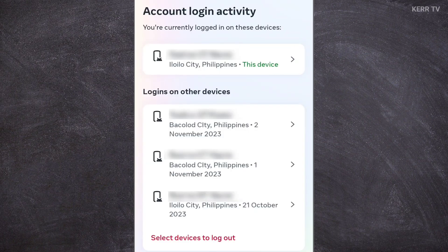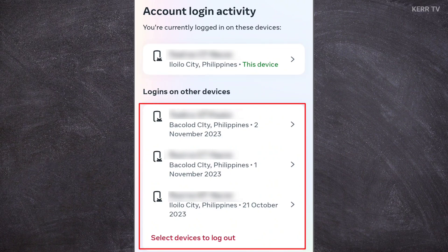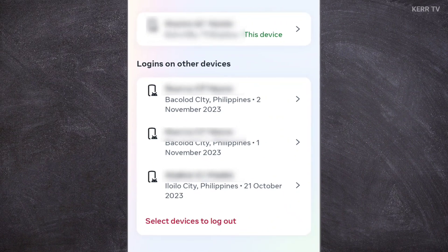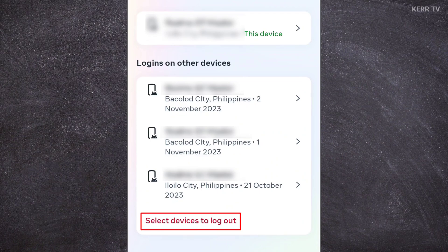The device that you are currently using will appear here. You can see the list of devices where your Facebook account was recently logged in. You can see the brand name and model of each device. To log out your Facebook account from all of these devices, click on Select Device to Log Out.